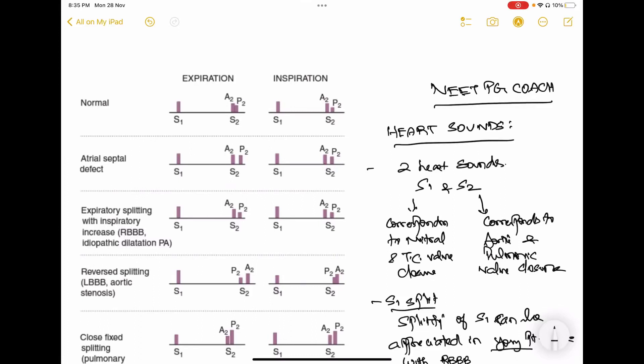Welcome to another video of the Neat PG Coach. In this video we'll be talking about heart sounds. There are two heart sounds, S1 and S2. S1 is due to the closure of the mitral and tricuspid valves, and S2 is due to the closure of the aortic and pulmonic valves.